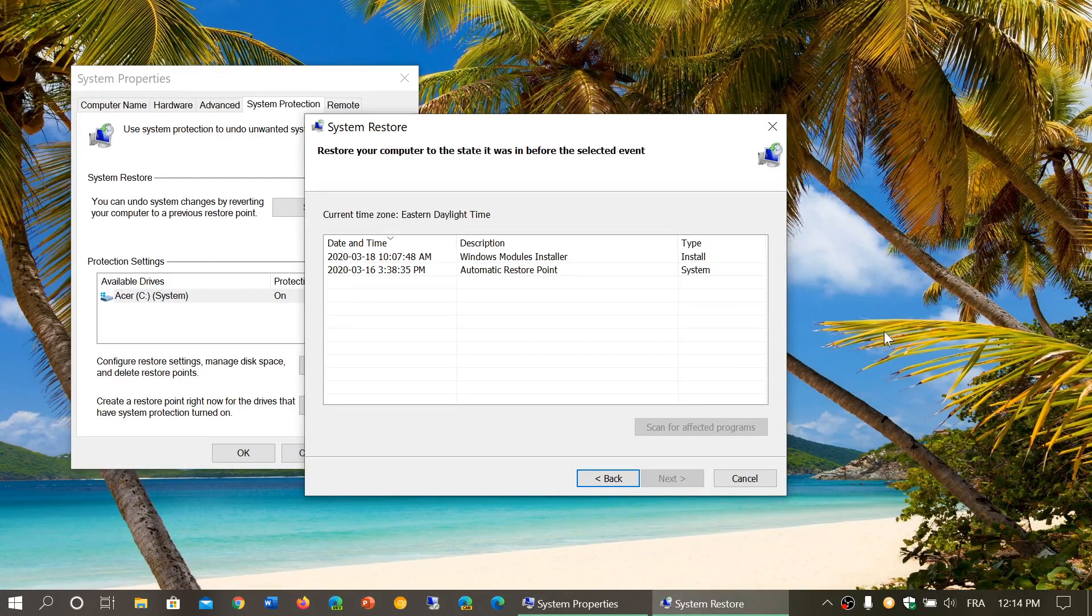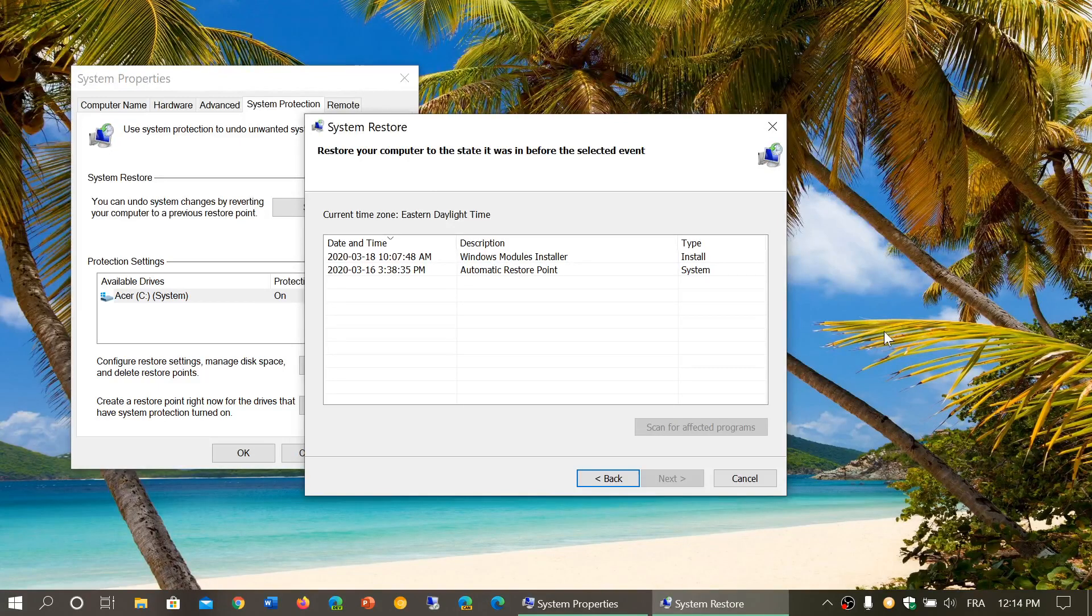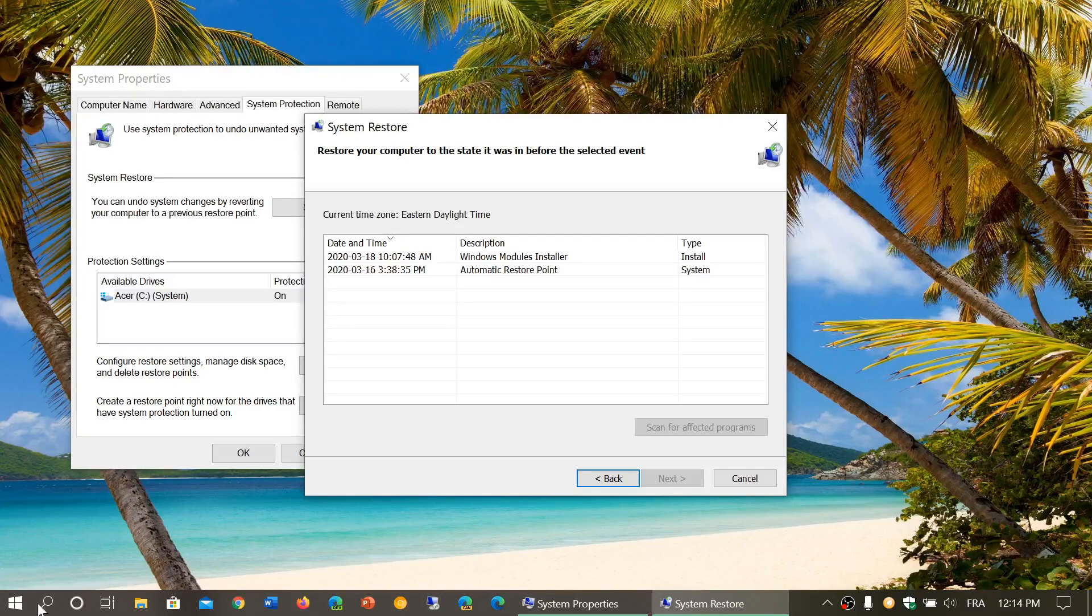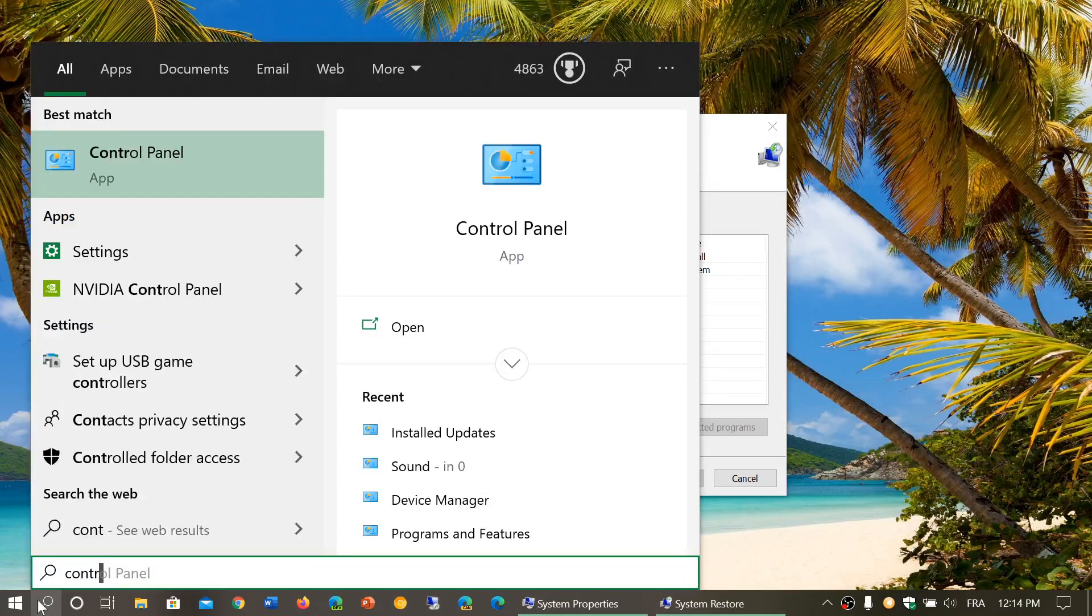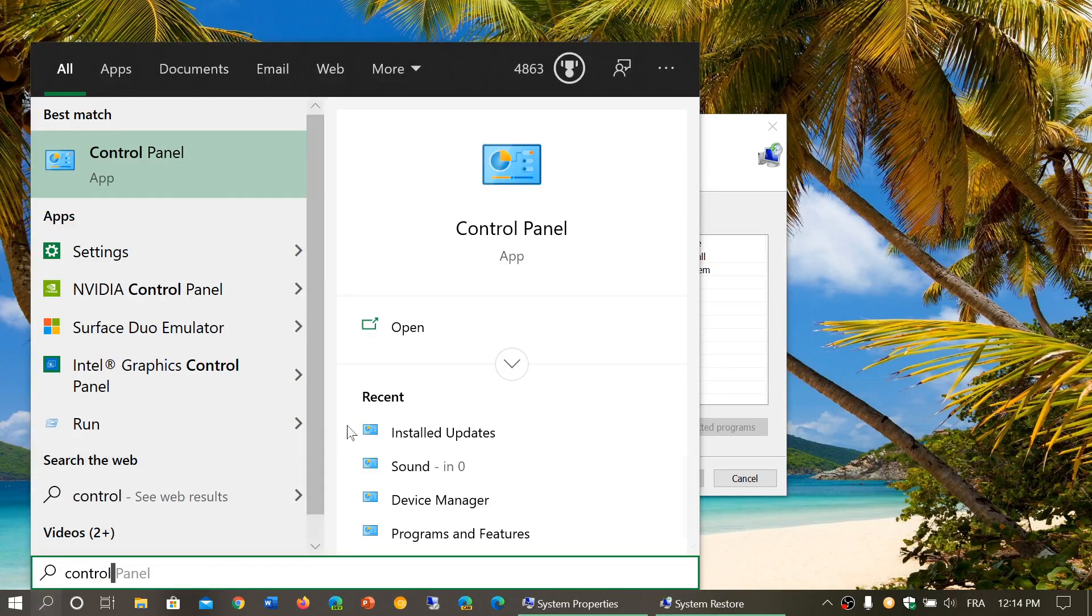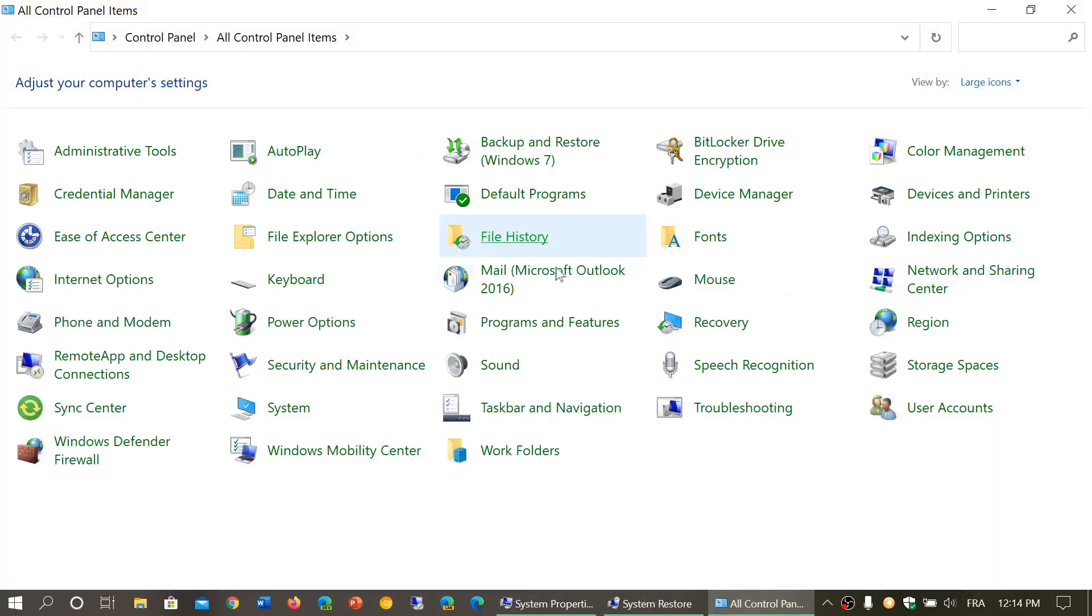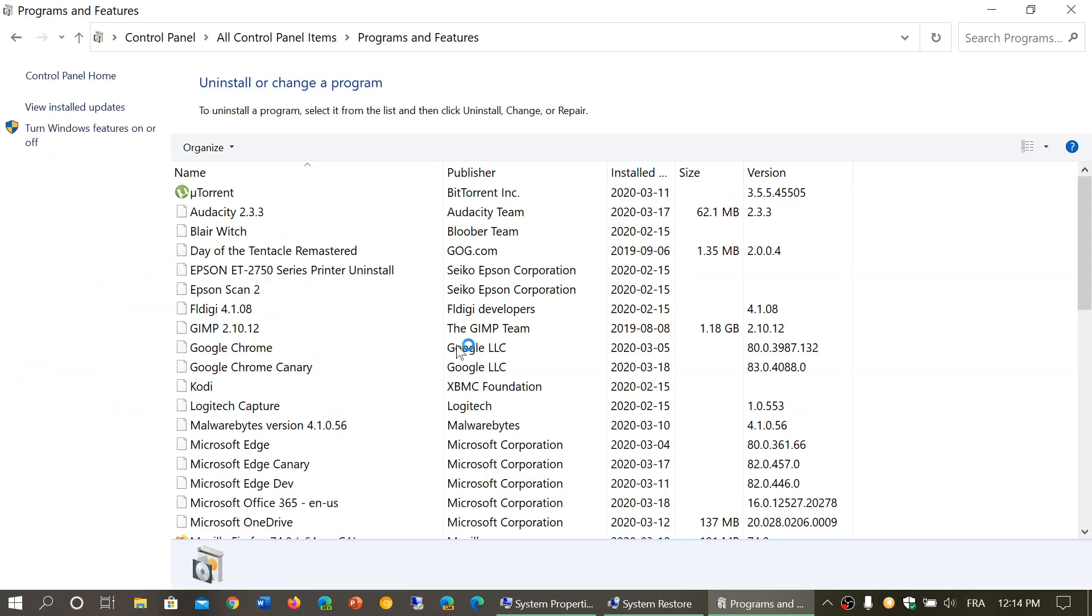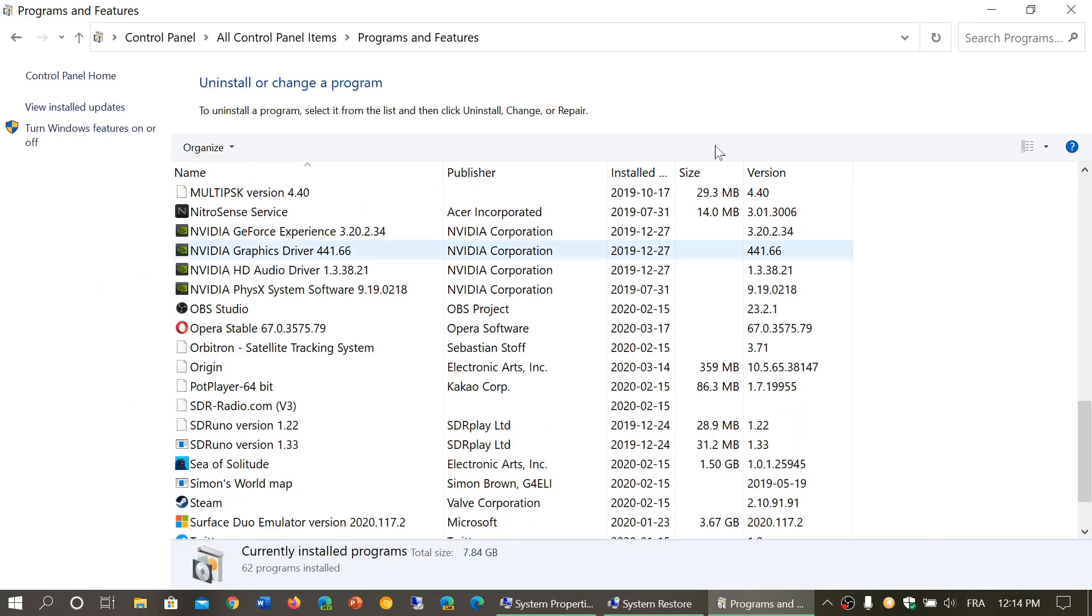If it's a program you installed you can uninstall it in safe mode most of the time. So you can go into the control panel, go into the programs and features and make sure that you uninstall whatever program you have on that list.